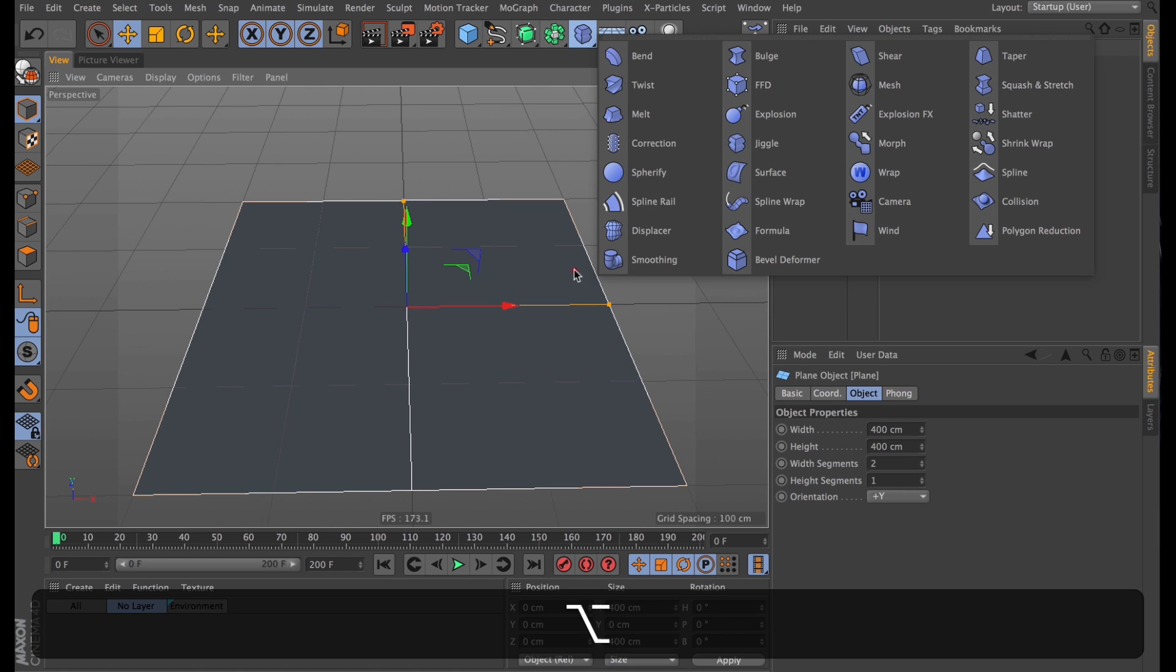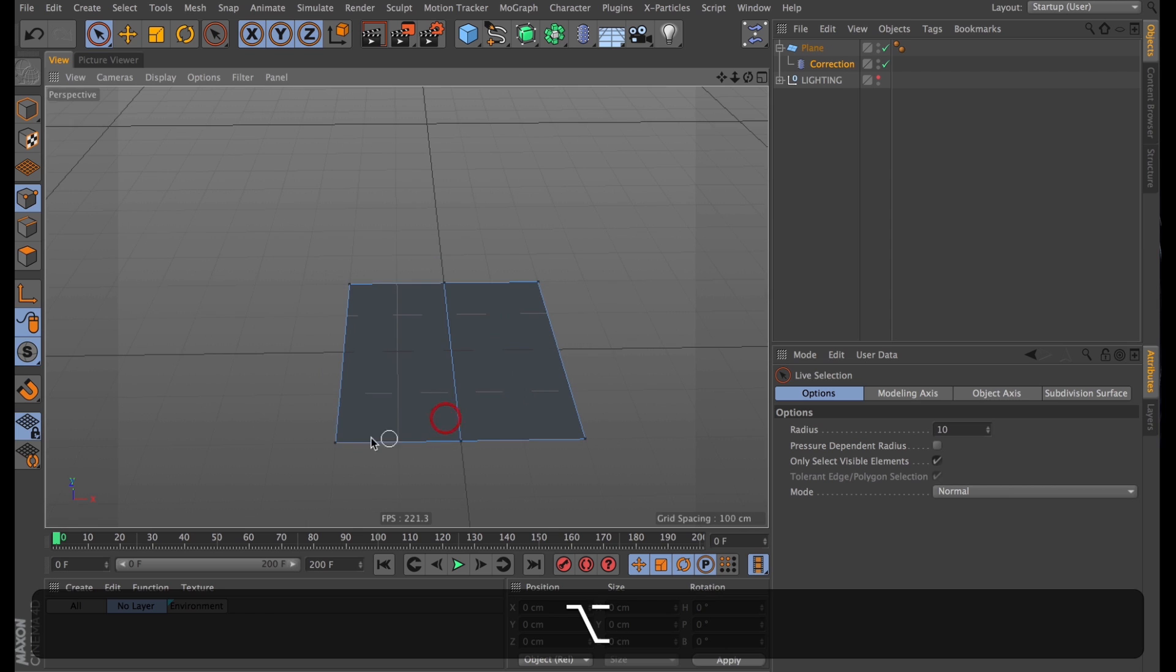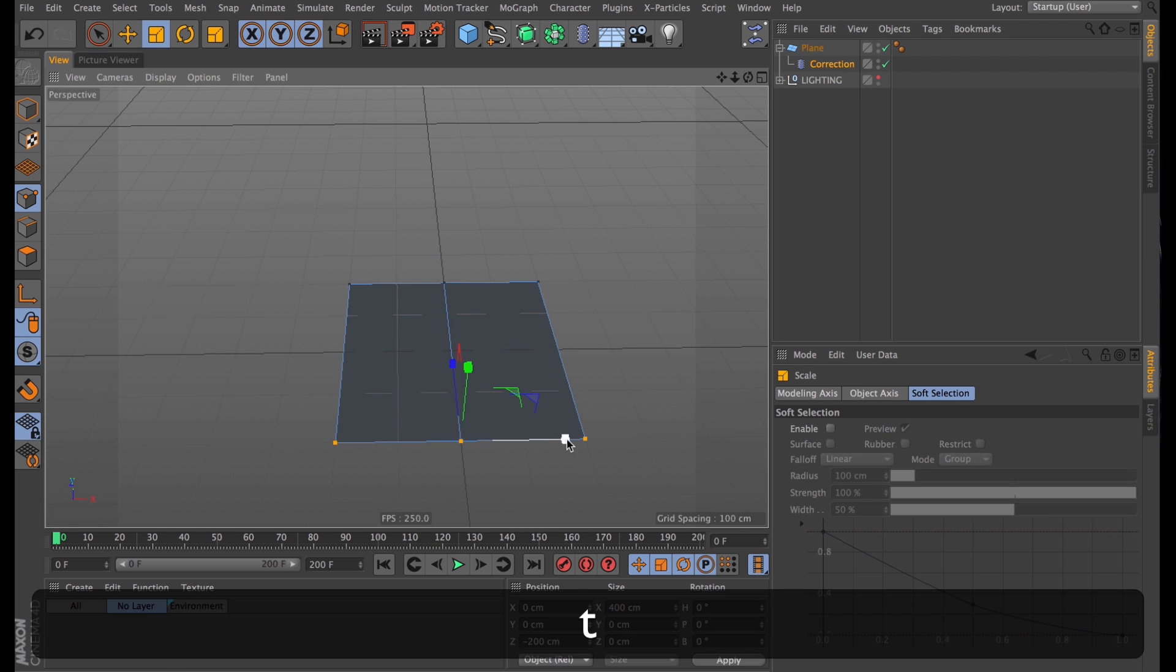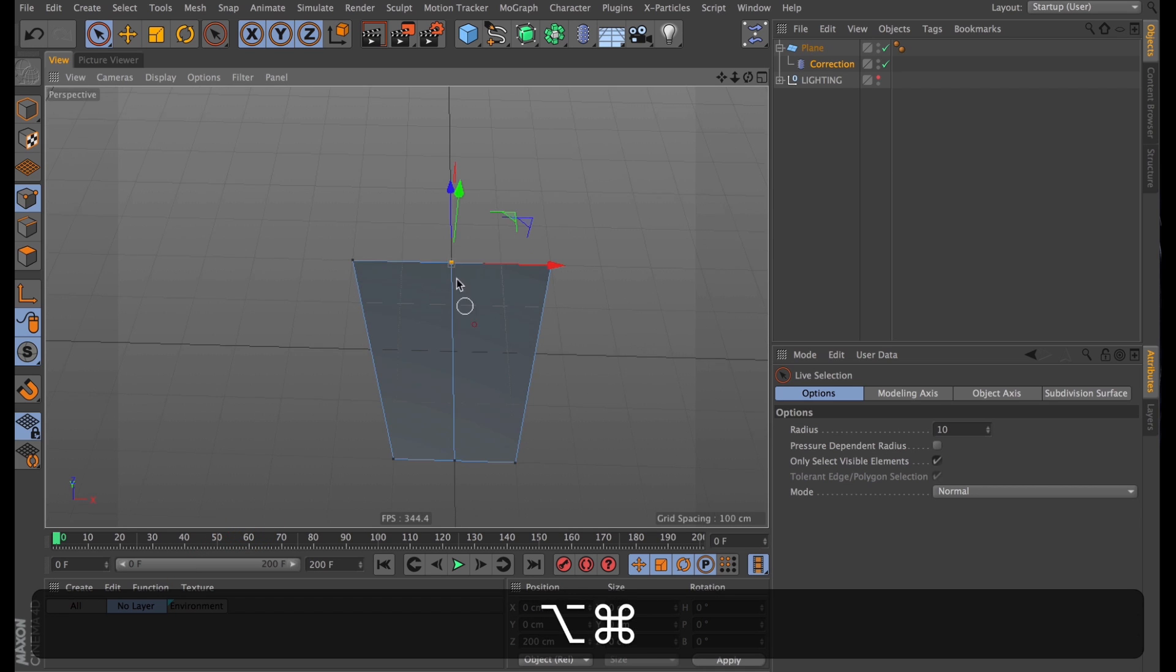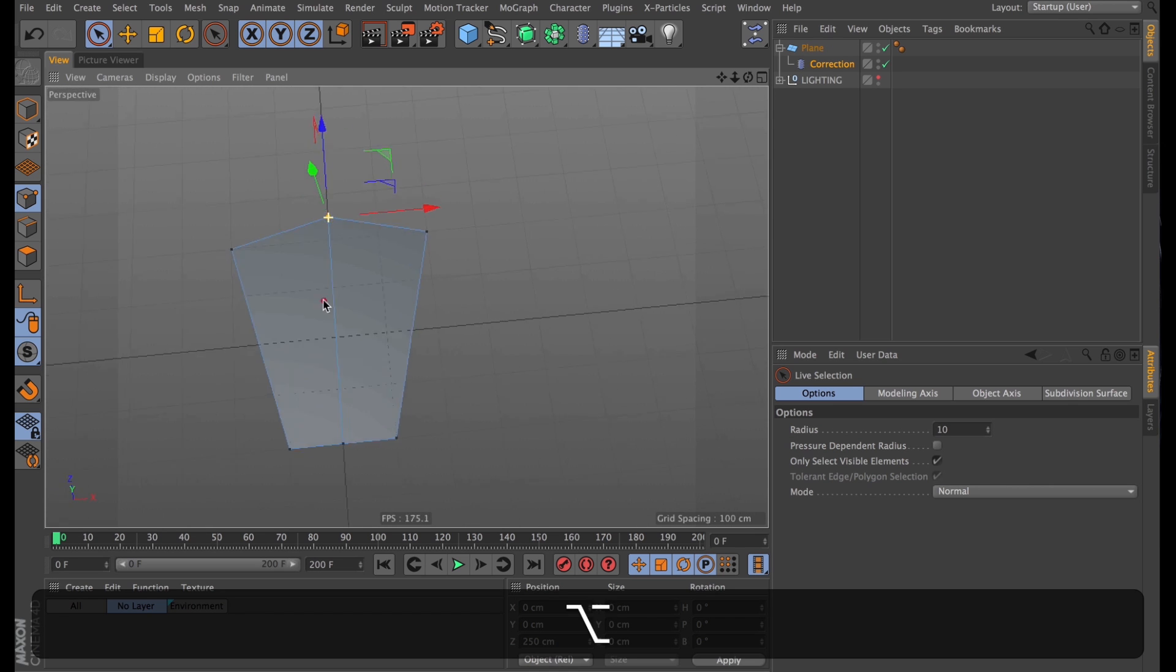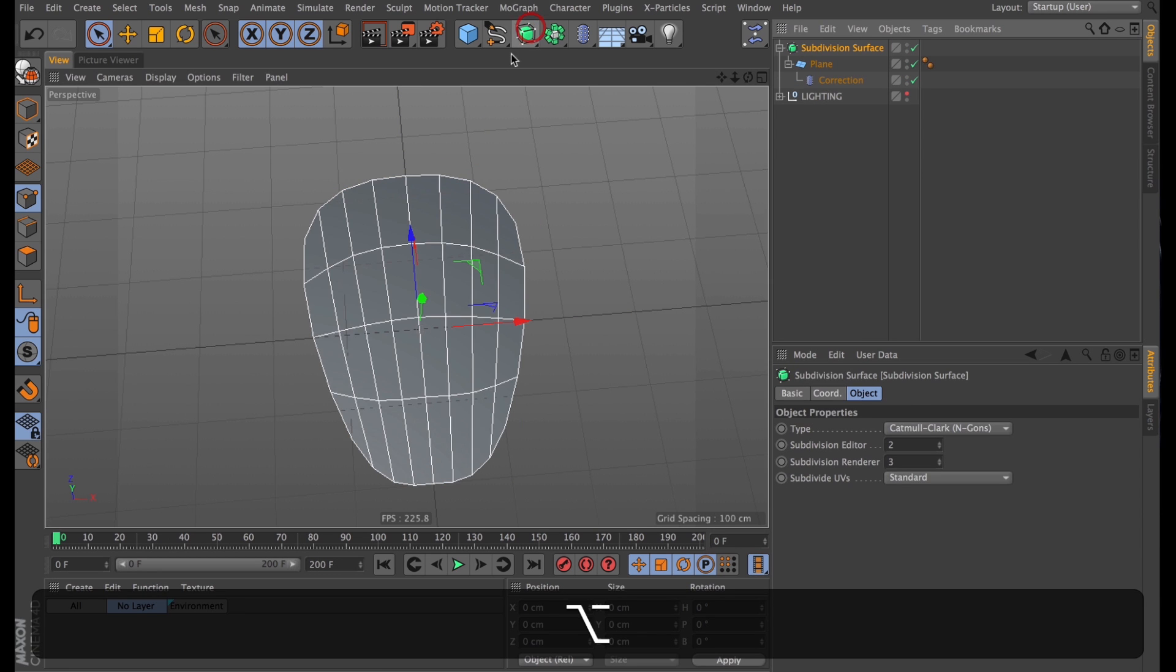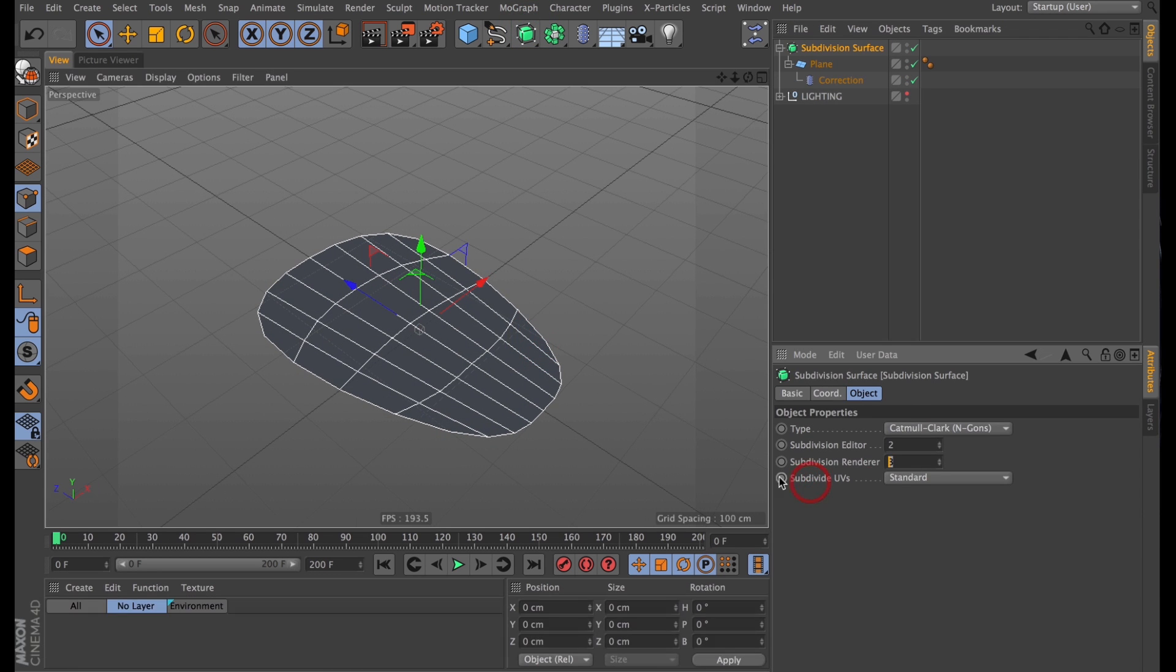Then I'm going to add a correction deformer to this, so I can reform it while keeping it procedural. Now one end, the one attached to the flower, is usually more tapered than the other, while the other end is a little bit more pointy. But if I add a subdivision surface to this, it turns it into looking like a petal.